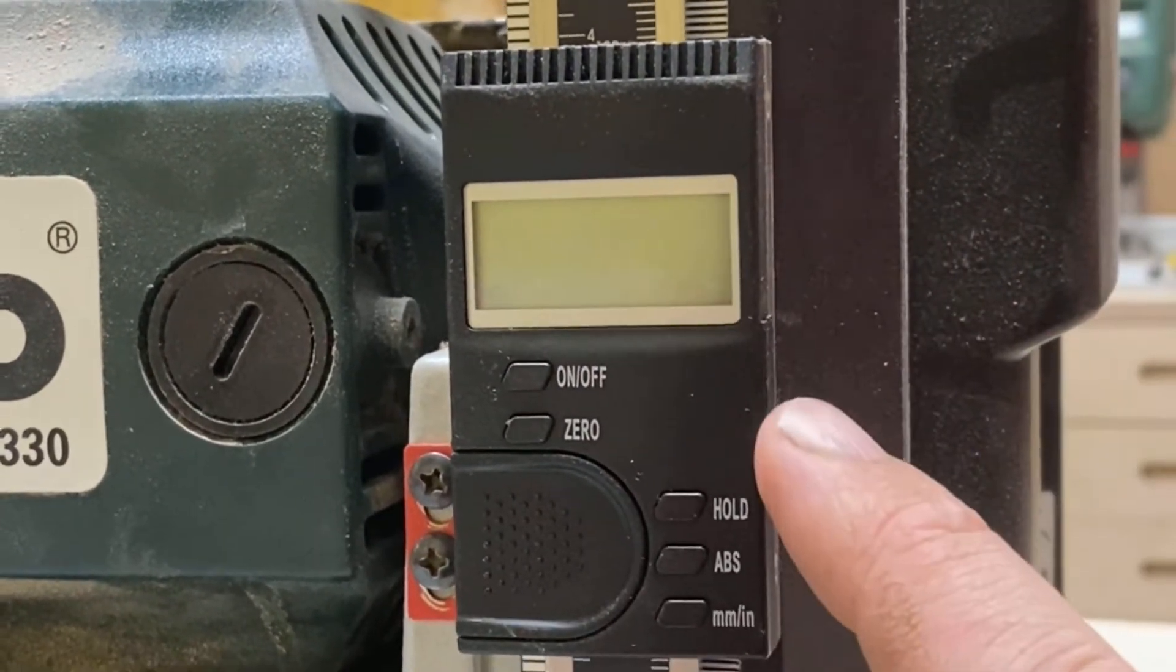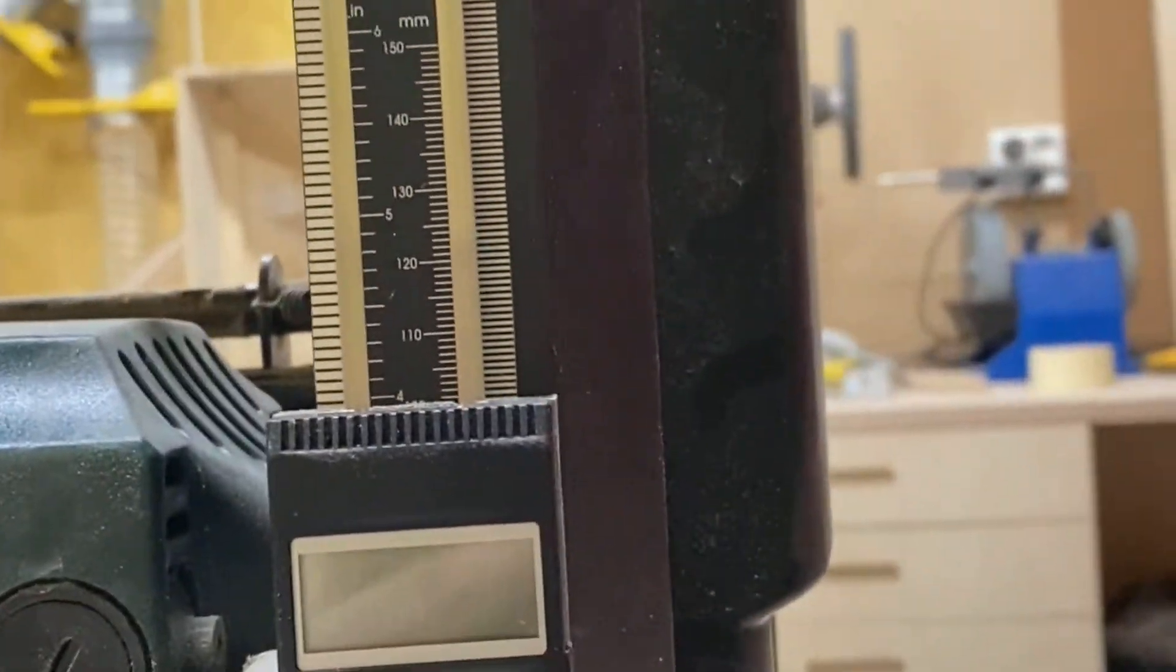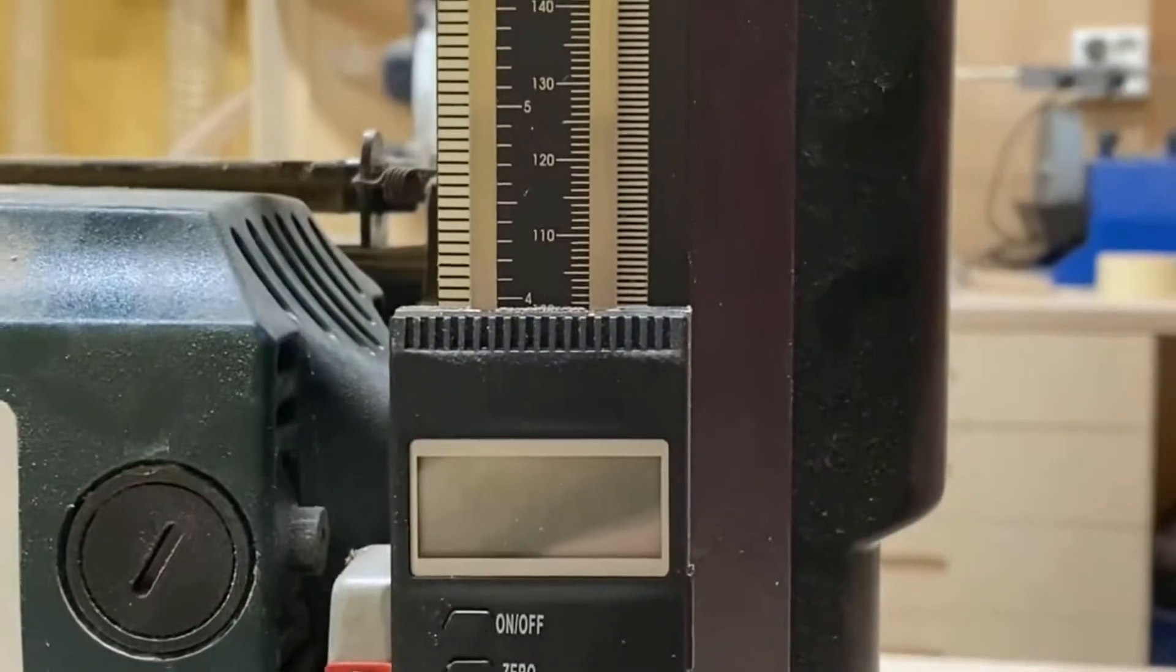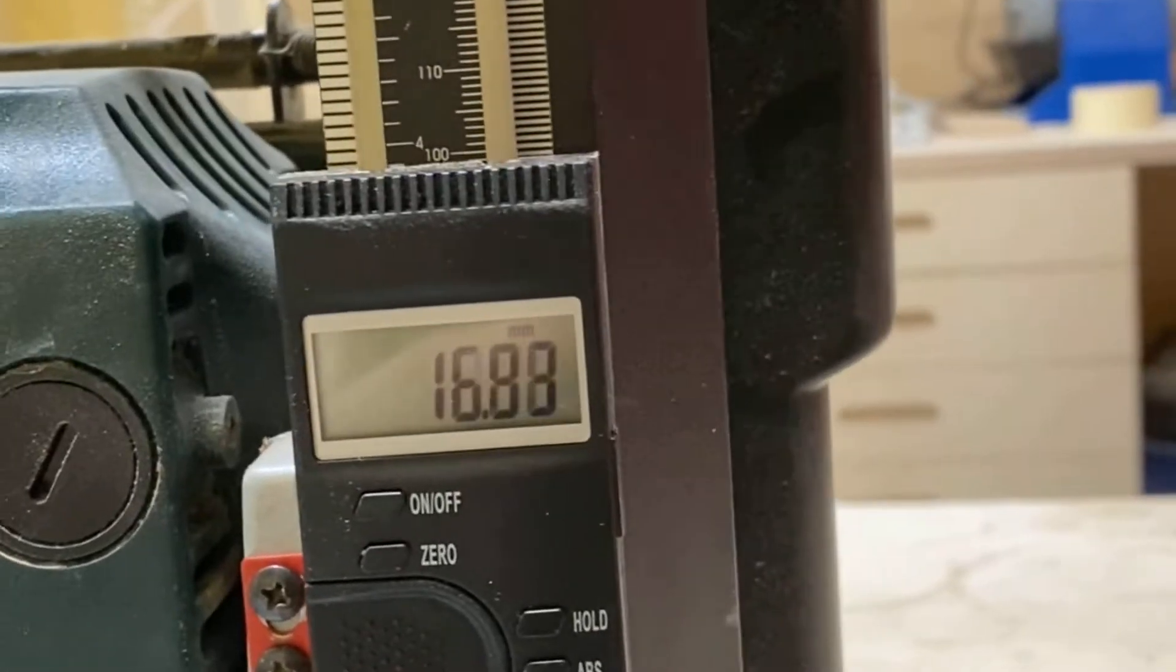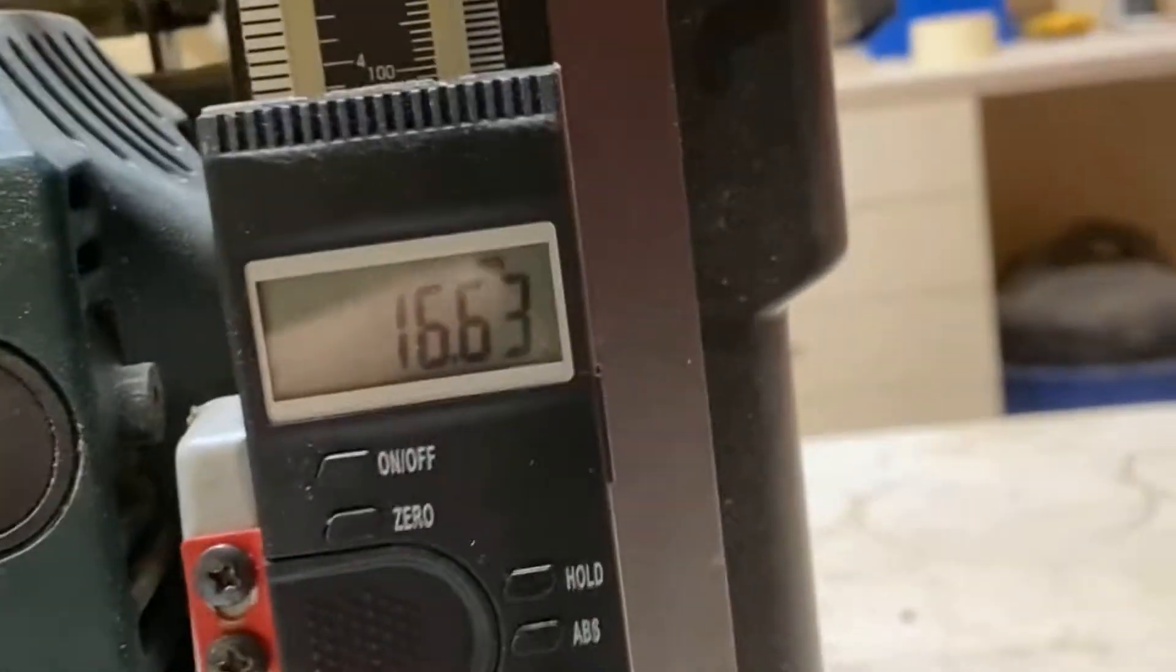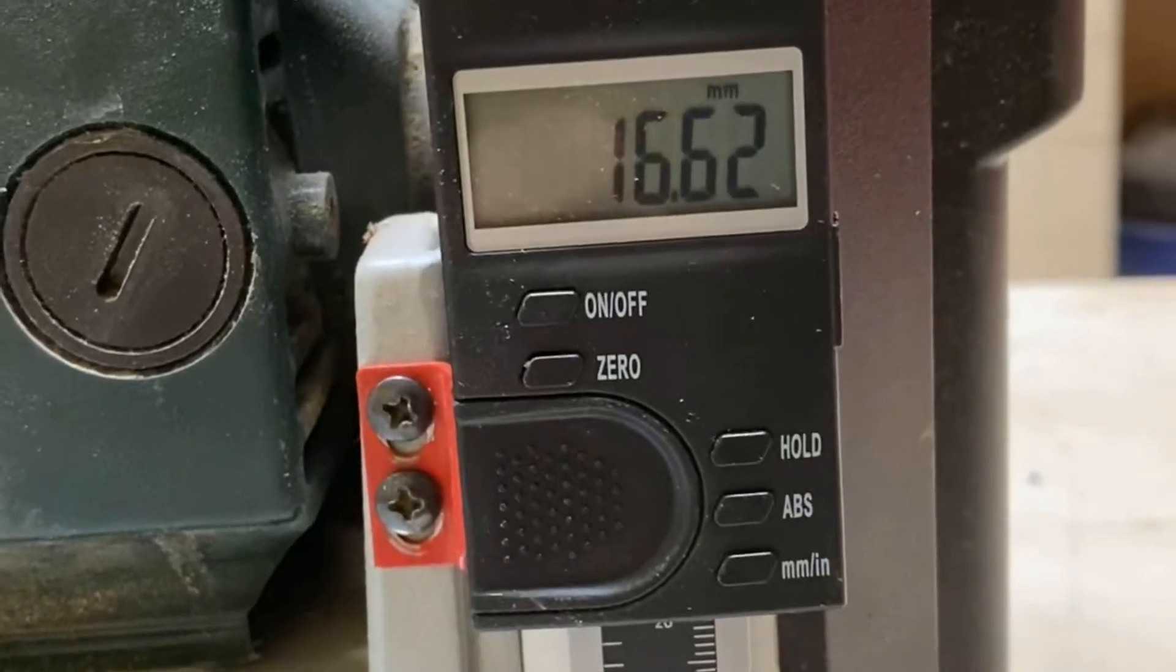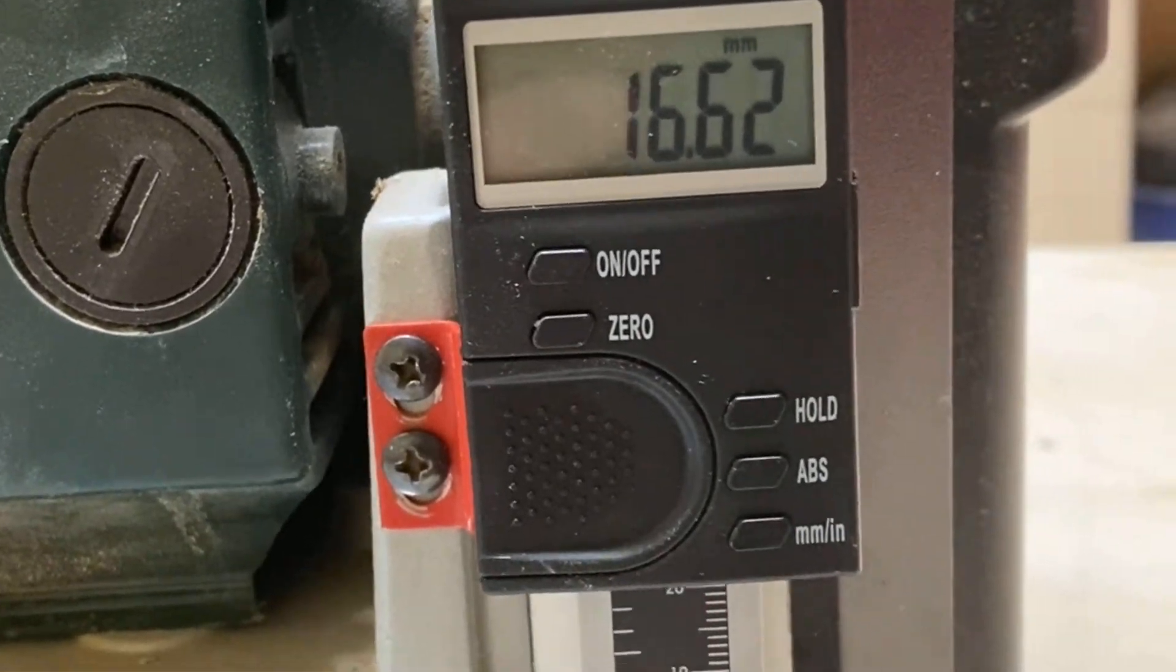What I do like about this is it switches on automatically when I move it up like this. And it switches off automatically also, so you don't really have to switch it on and off.